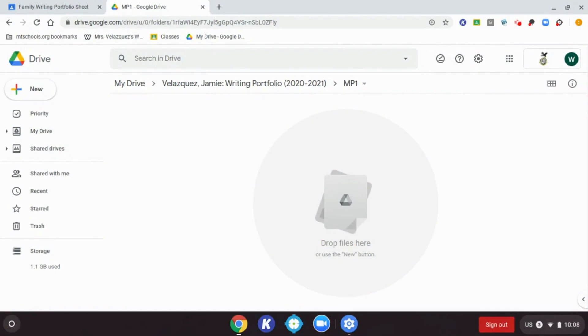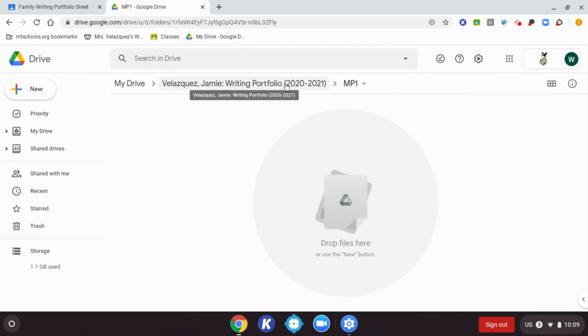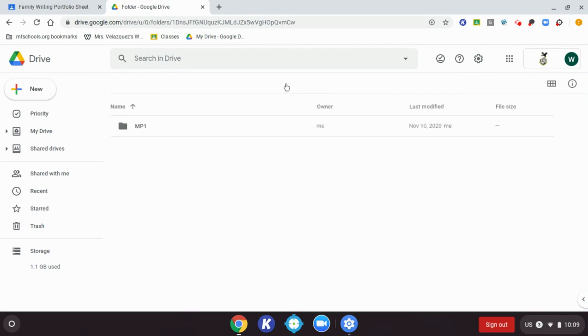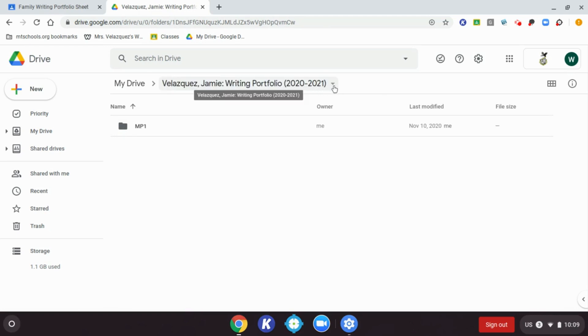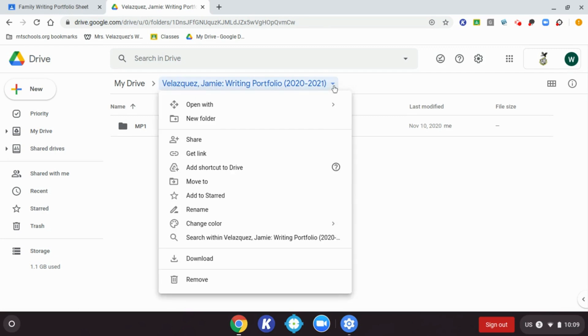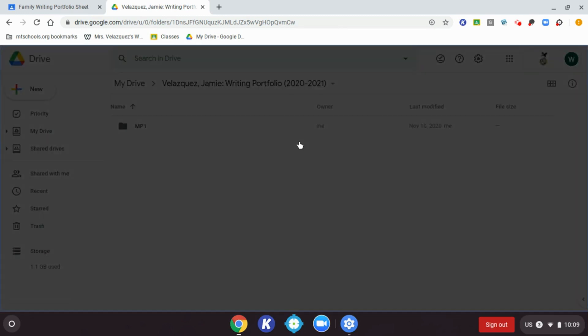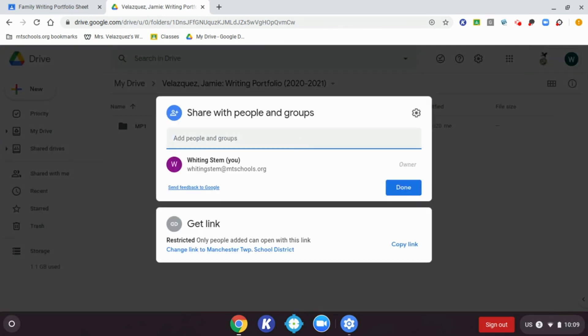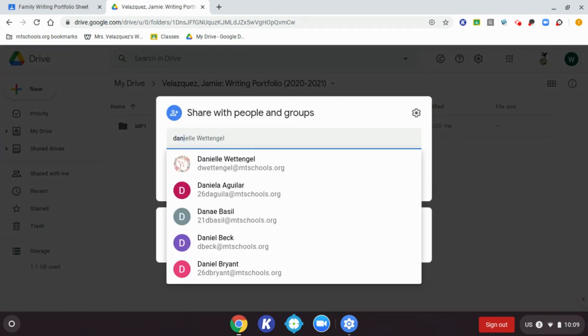Now that you've created your writing portfolio folder and the marking period folder, you need to share your writing portfolio folder with your teacher. So I'm going to click on my folder at the top here, and once I'm in my writing portfolio folder, I'm going to click the arrow right next to the name, and then when a little window pops up, I'm going to click share.